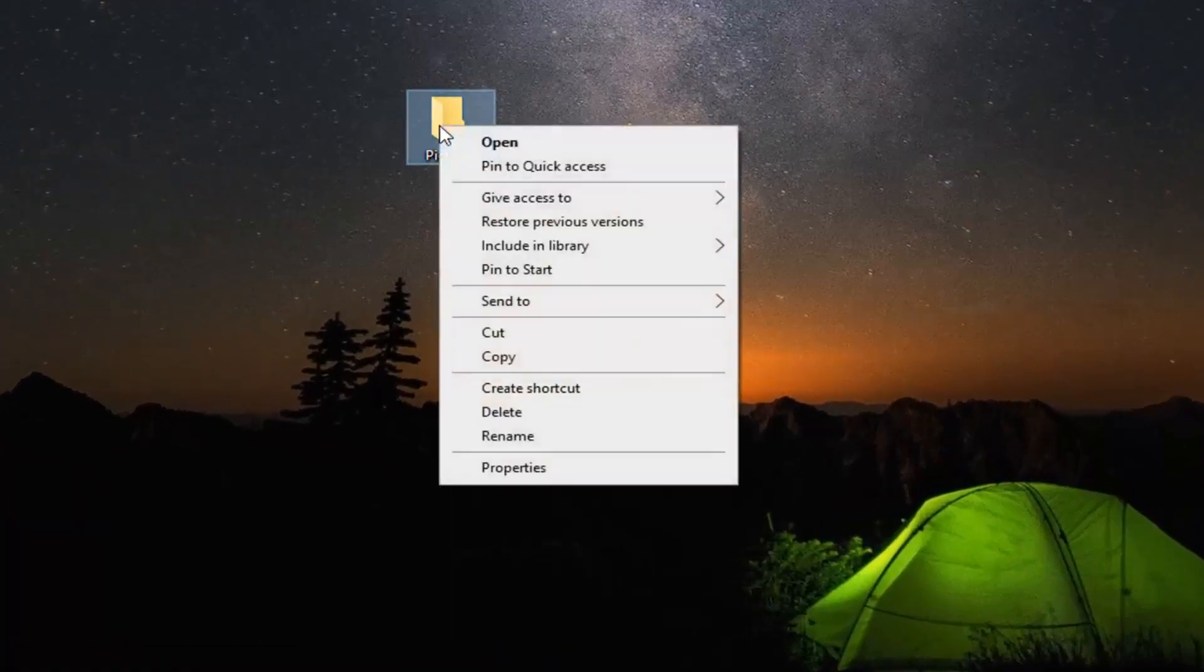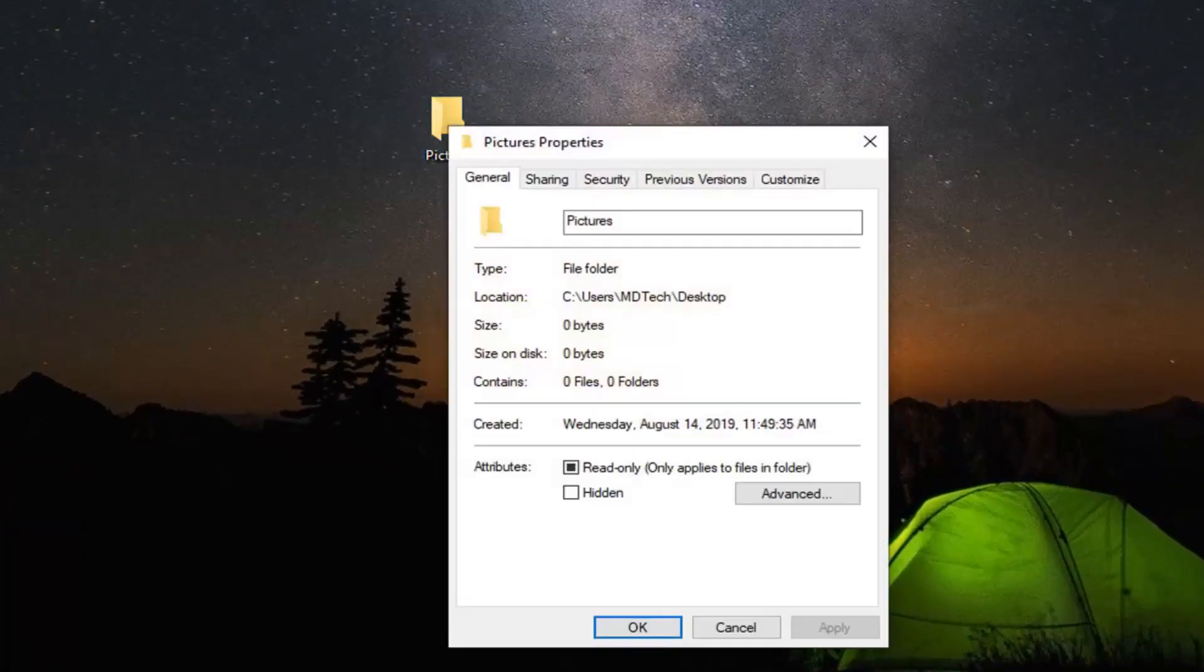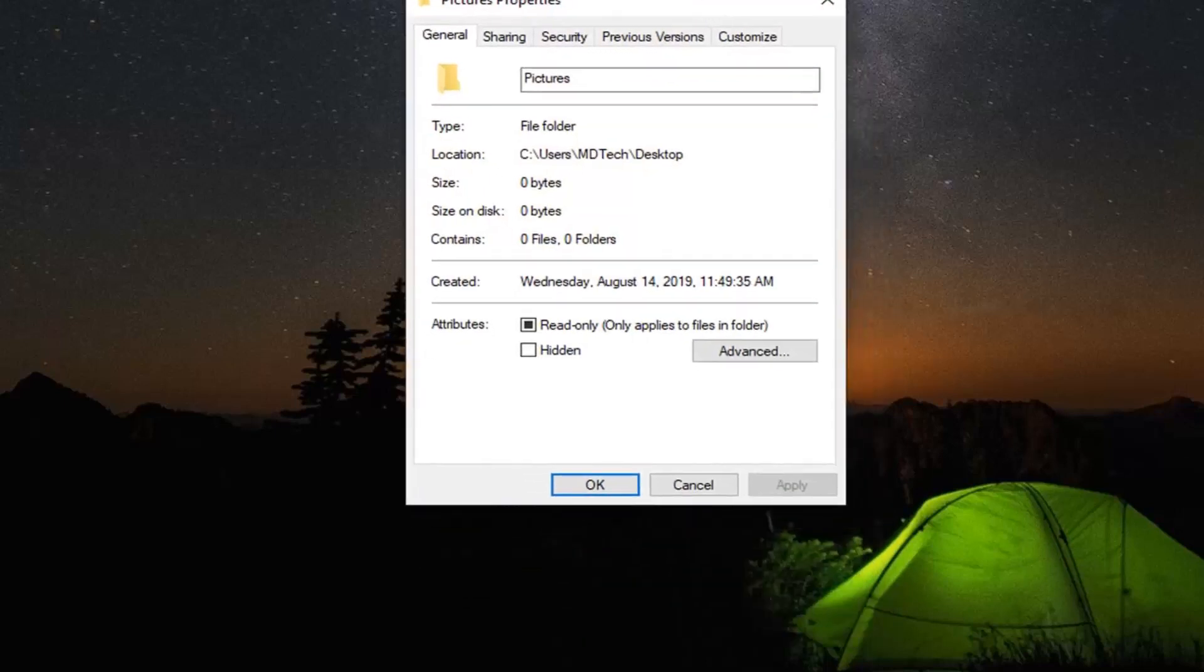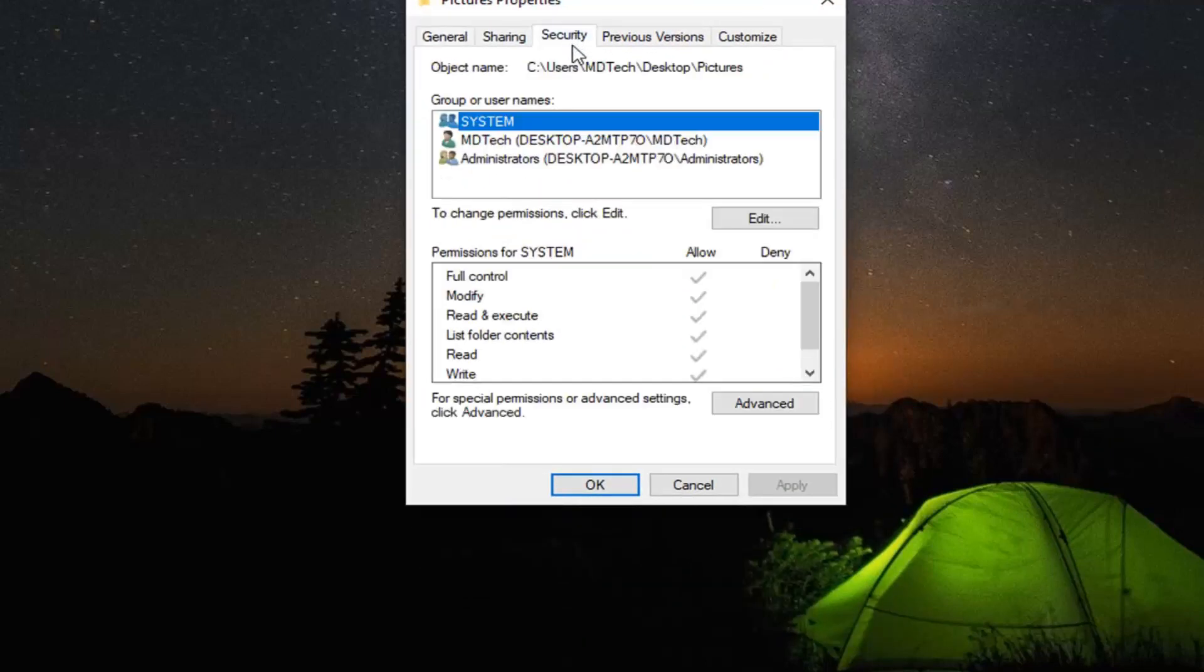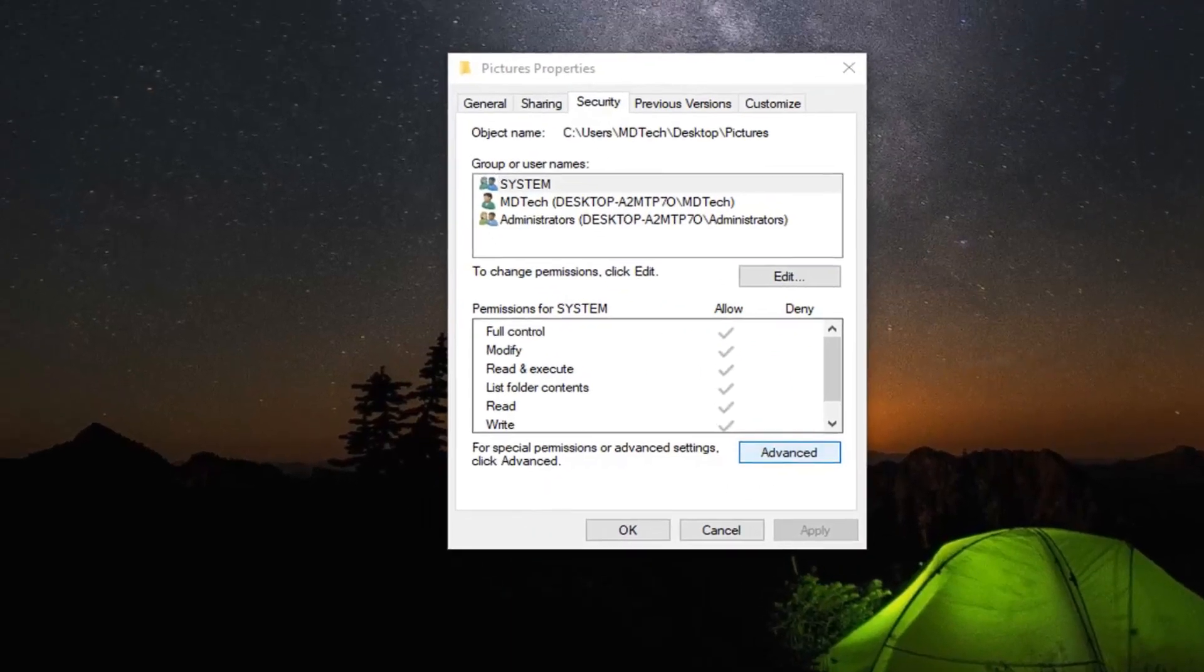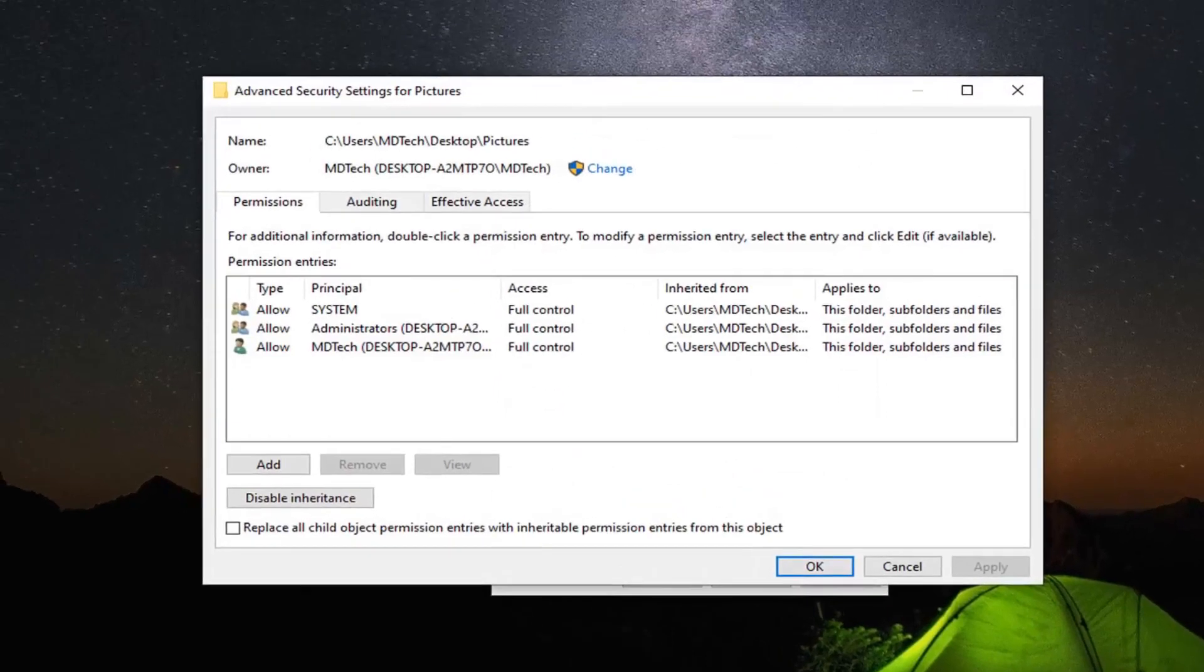Right-click on the folder and select Properties at the bottom of the drop-down menu. Now, click on the Security tab. Select Advanced near the bottom—for special permissions or advanced settings, click Advanced. Go ahead and left-click on that.